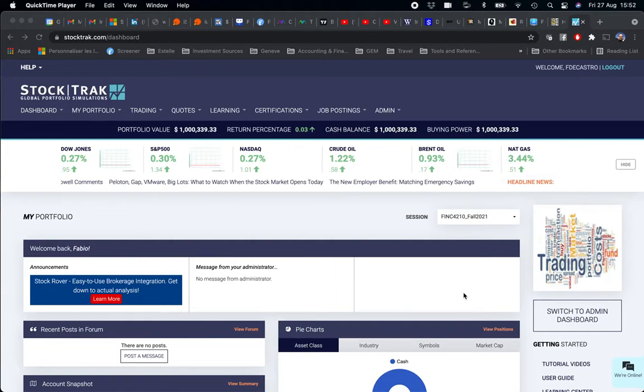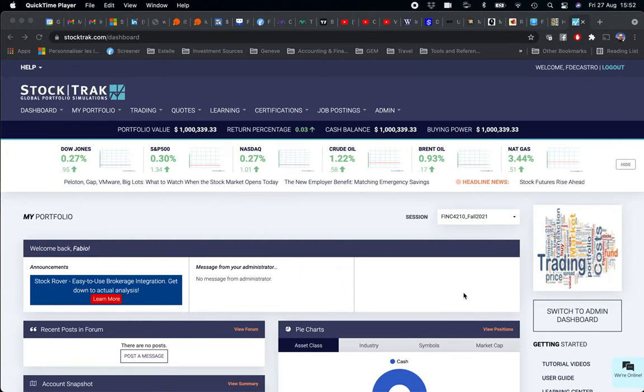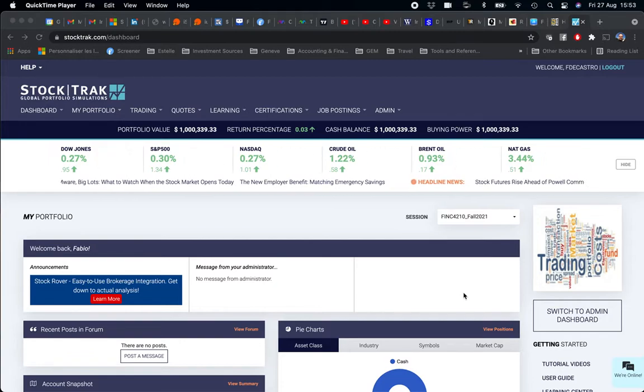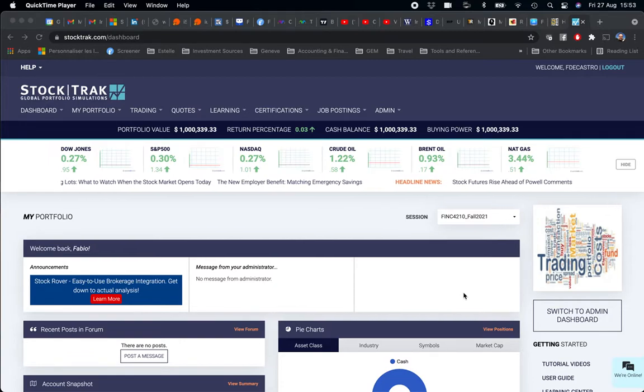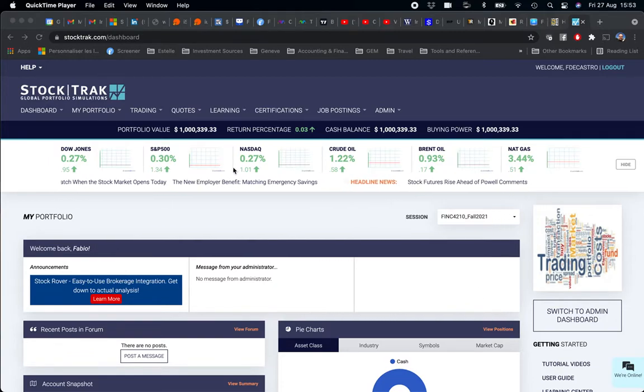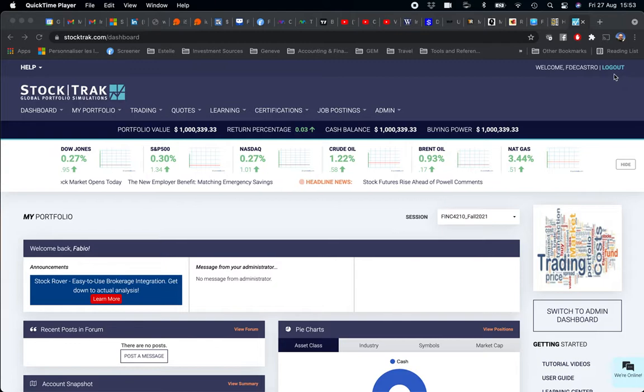In this video I will show you how to create your portfolio by purchasing stocks using StockTrak. Now that you have your account and you're logged in your account...